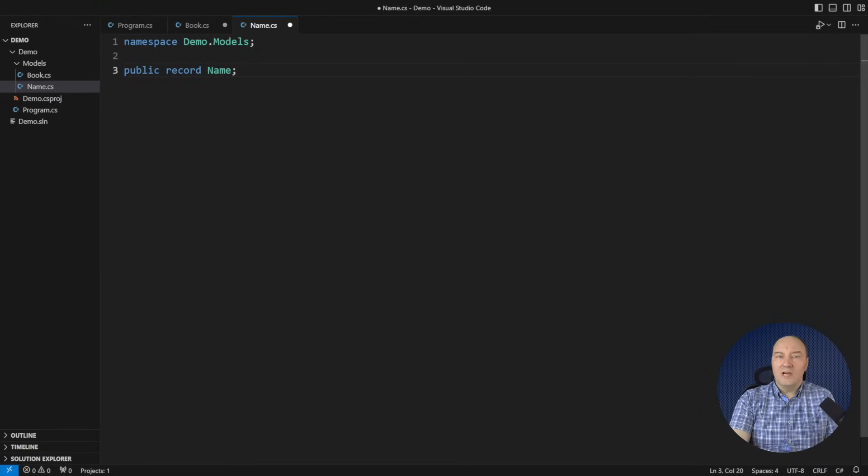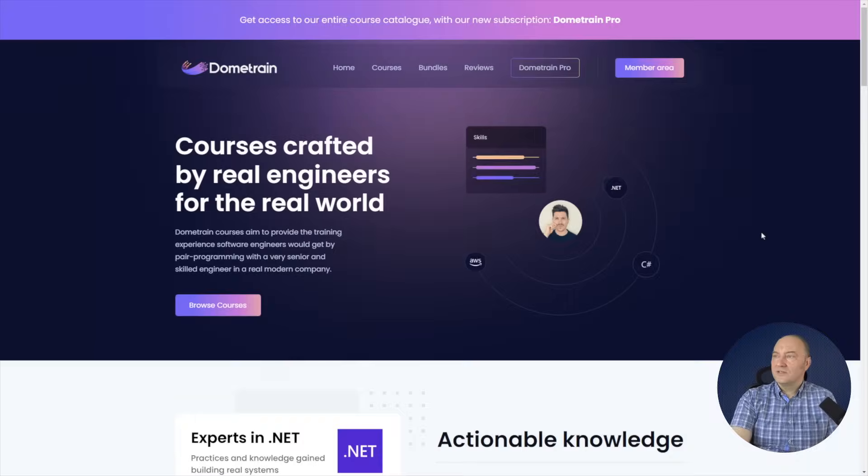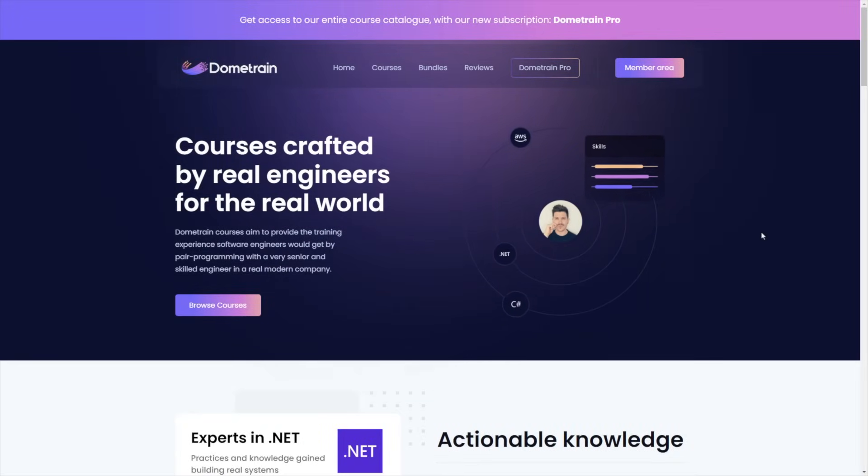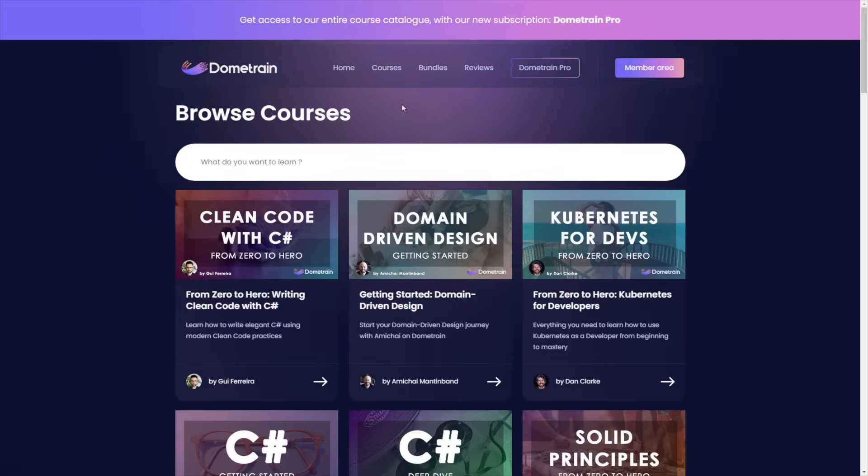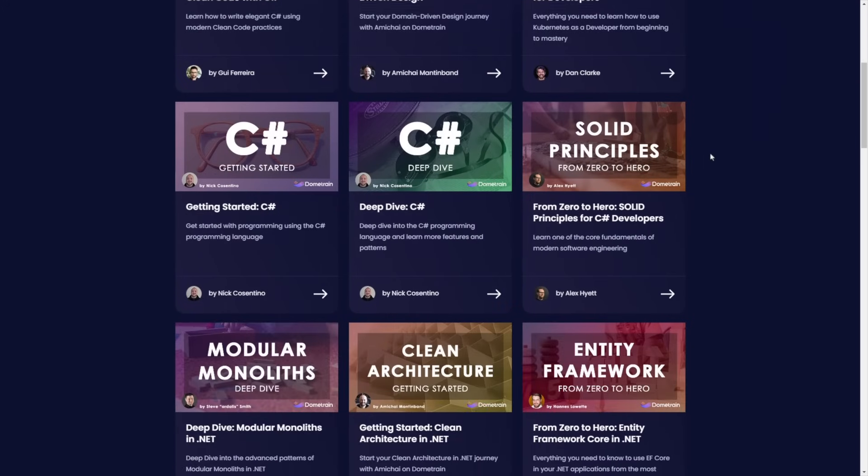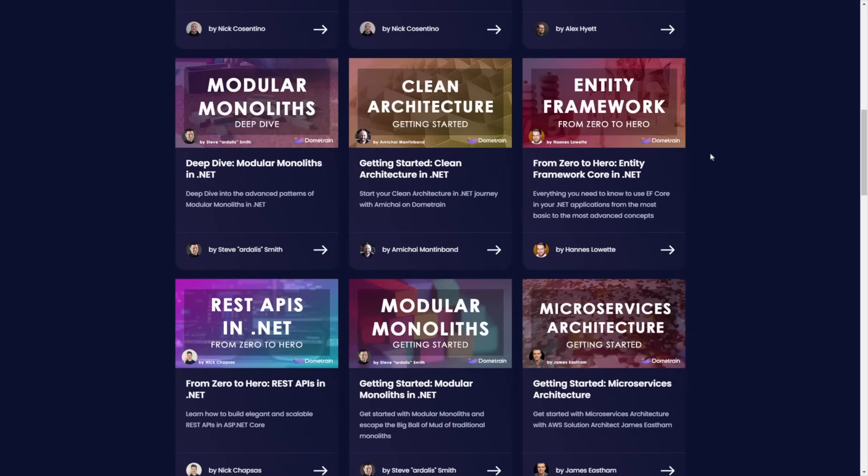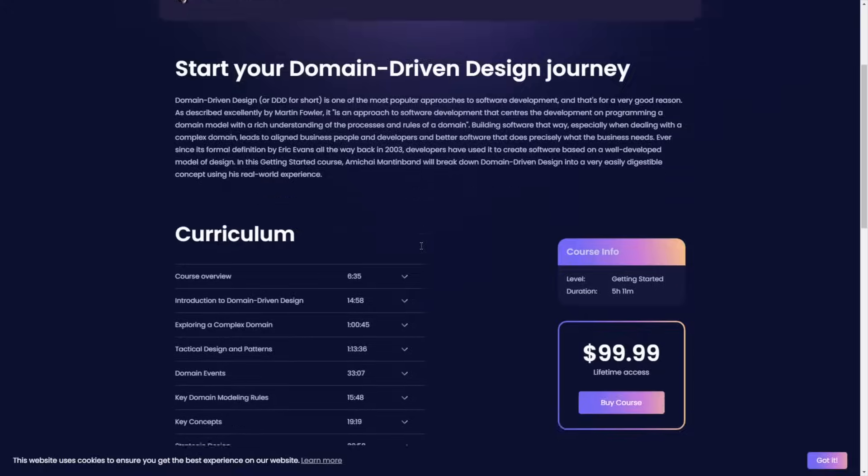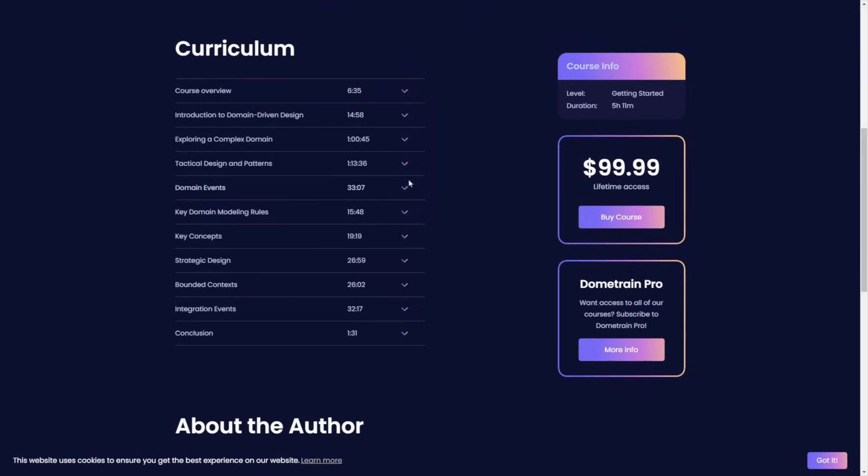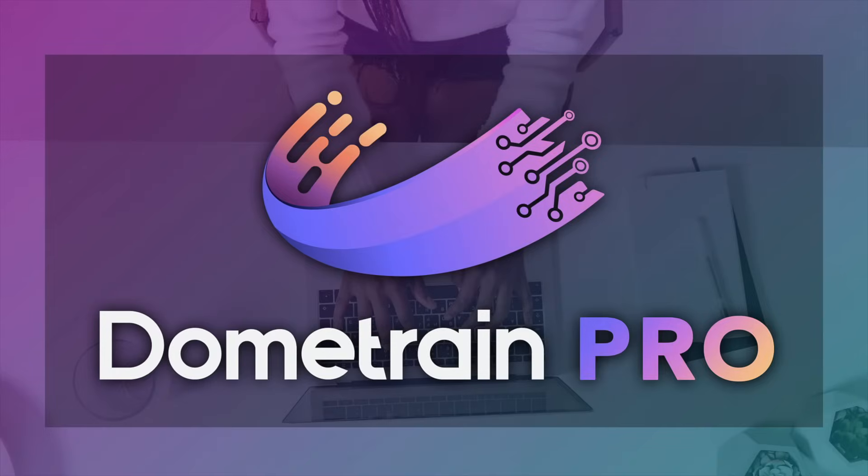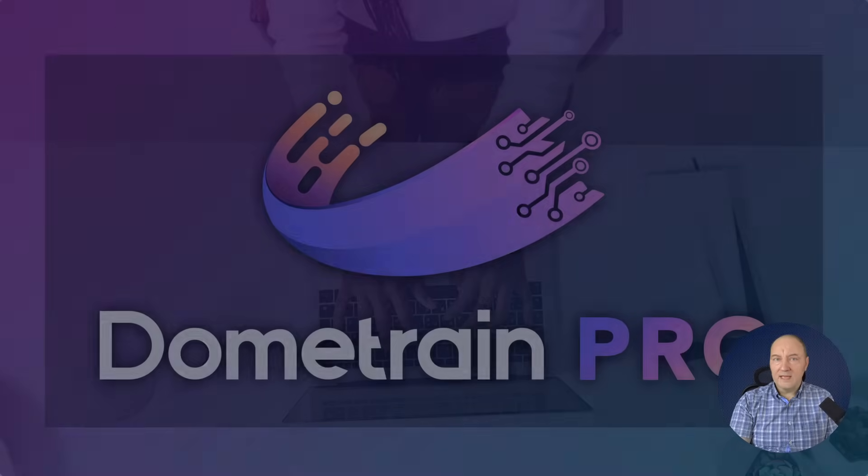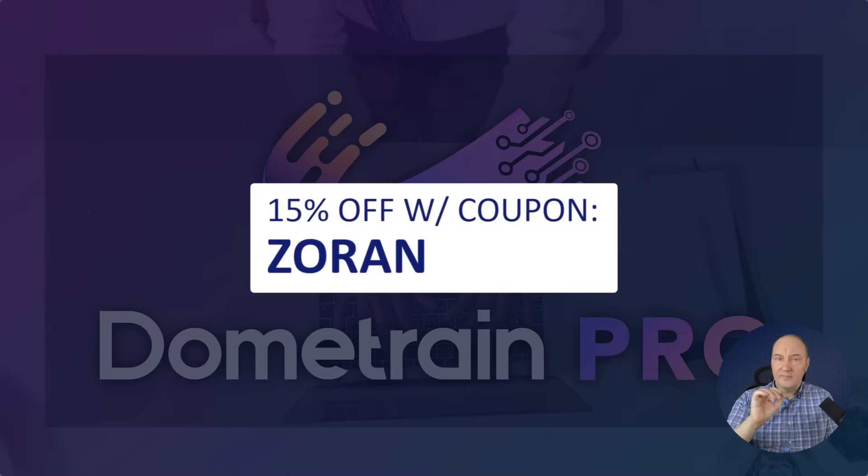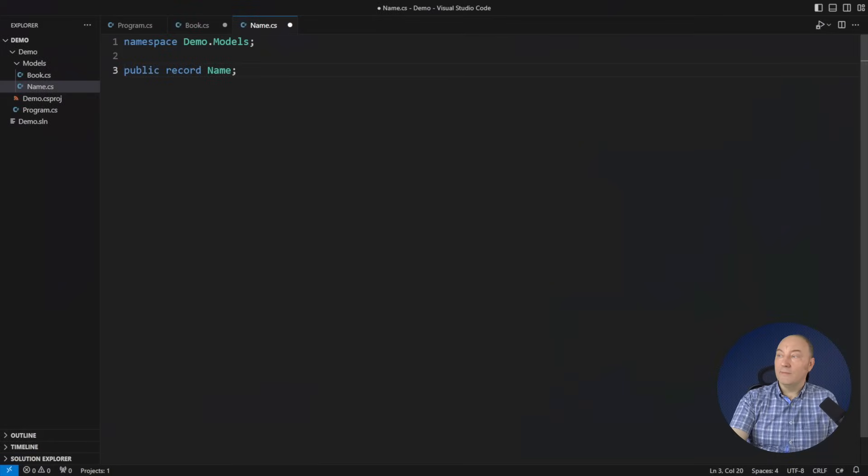I have some coupons to share with you for the Dome Train video courses. Dome Train is an online courses platform run by fellow content creator Nick Chapsus, and it is the go-to place for up-to-date courses on modern software engineering topics. From testing to clean architecture and modular monoliths all the way to DDD, microservices, Docker and Kubernetes, Dome Train has a rich collection of courses. Dome Train just launched Dome Train Pro, a subscription offering that gives access to all of the platform's courses. With more than 24,000 satisfied students, you can't go wrong with Dome Train. And the first 100 of you can use code ZORAN to get 15% off any course. Now, let's get back to my demo.